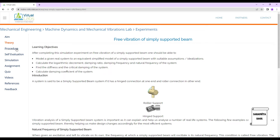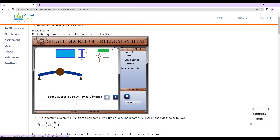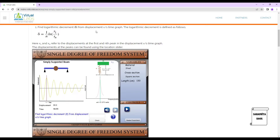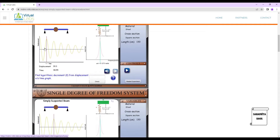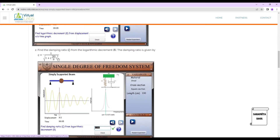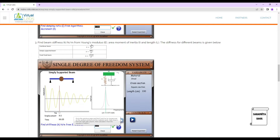Next we go to the procedure. The simulation screen will show a graph. We find the logarithmic decrement delta using the formula: δ = (1/n) · ln(x₁/xₙ), where x₁ is the initial displacement, xₙ is the last displacement, and n is the number of oscillations visible in the graph. For a simply supported beam, the stiffness formula is k = 48EI / L³.